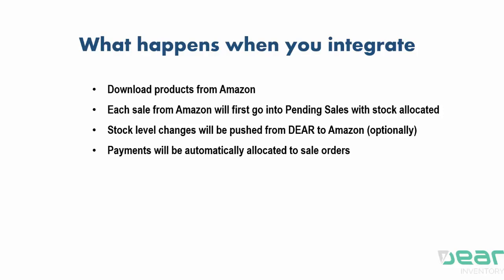This is an optional setting. Payments are also automatically allocated against sale orders if they're recorded in Amazon.